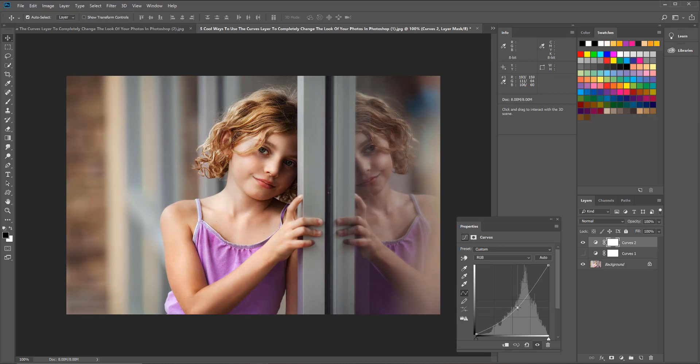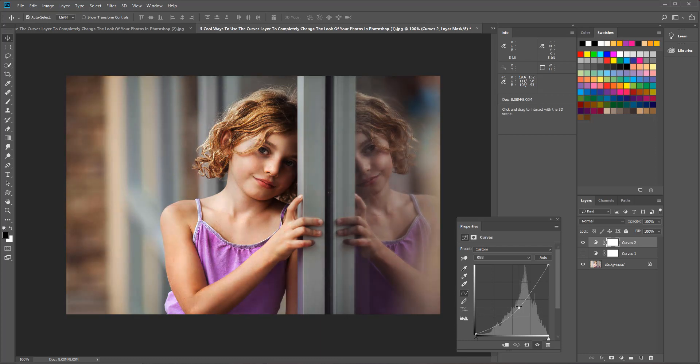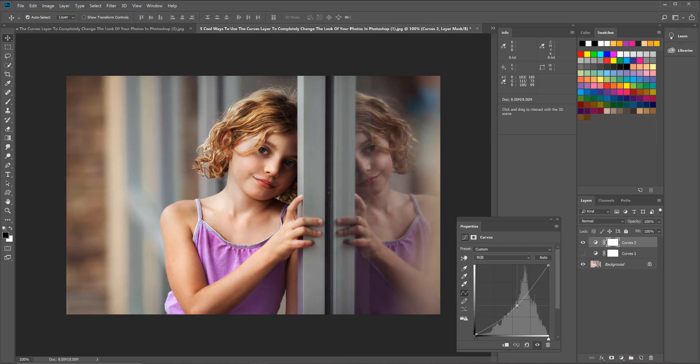So I'm going to click on that right in the middle and bring it down as much as I'd like. Now the more you bring it down, the darker and moodier it's going to look, so you can kind of play around with that to give it the look that you like. See how easy that is? It gives it a totally different look.